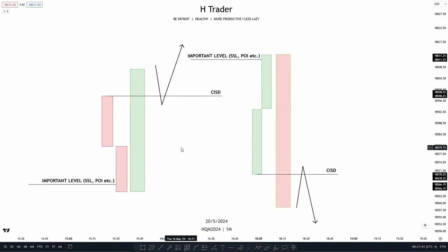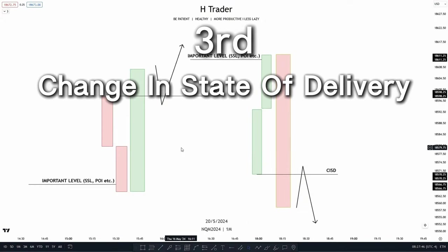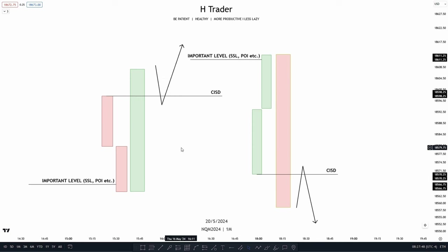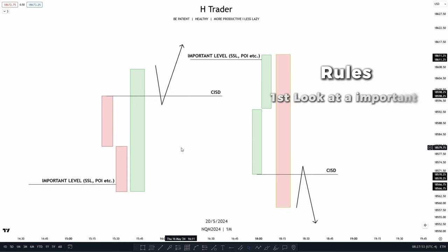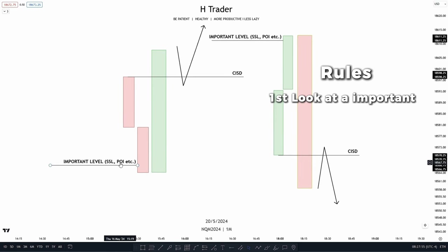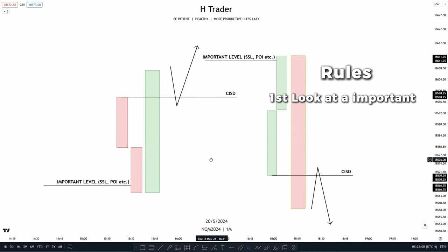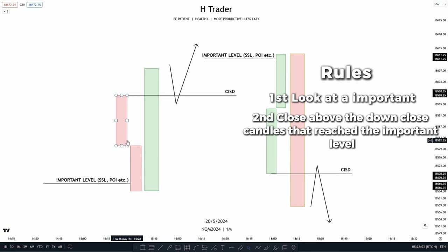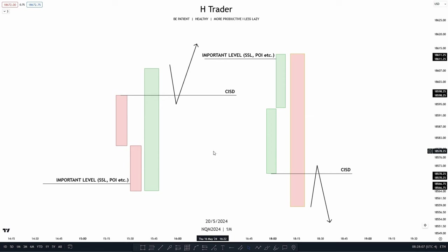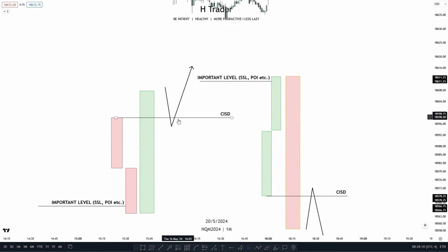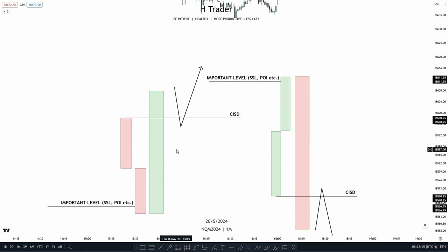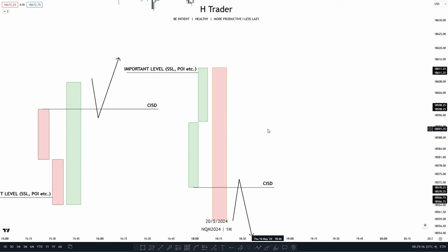Next, we're going to talk about a specific order block called a Change in State of Delivery, or CISD. To identify it, first look at an important level such as sell-side liquidity or a point of interest. Then we want to see price react from that important level and close above the down-close candles going into that level. When price has done that, we can anticipate price to reach down into that CISD, which will then act as support, pushing price higher.